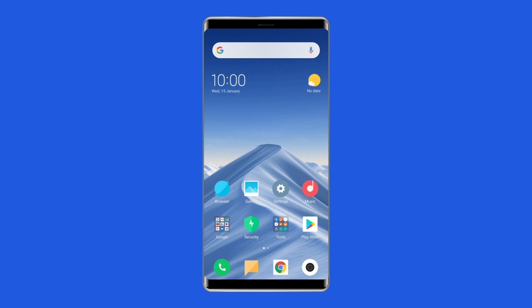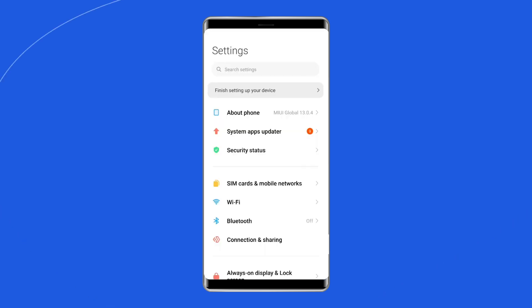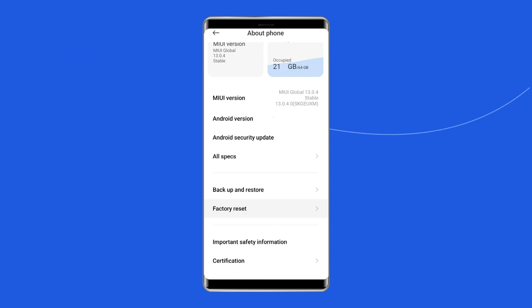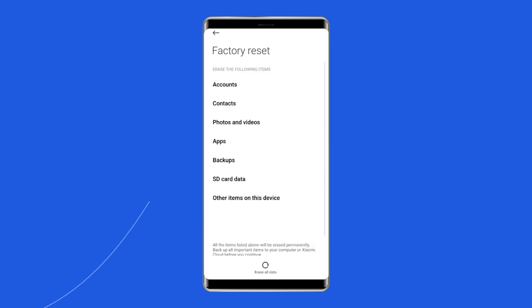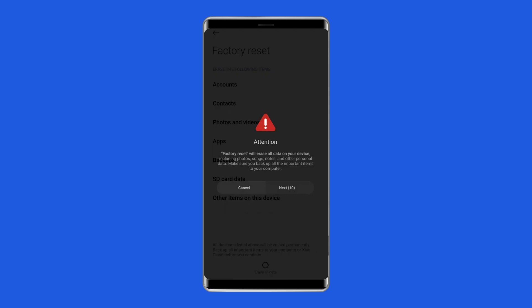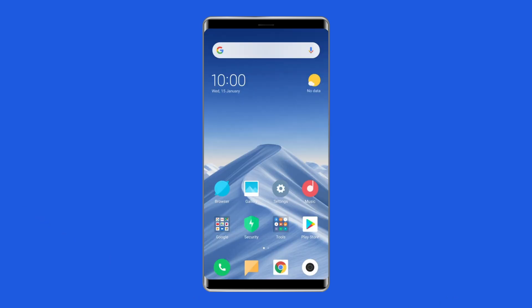Here are the steps to factory reset your Mi Phone. Open the Settings on your Redmi Phone, then go to About Phone. Click on Factory Reset, then tap on the Erase All Data option. Finally, click on the Delete All Data button. After doing this, restart your phone.